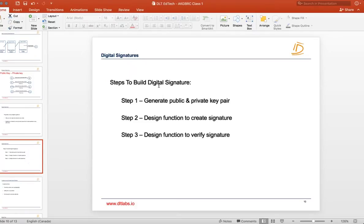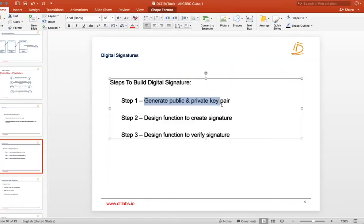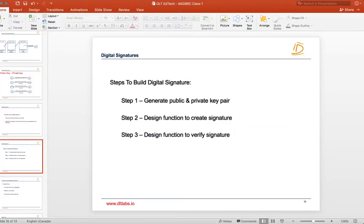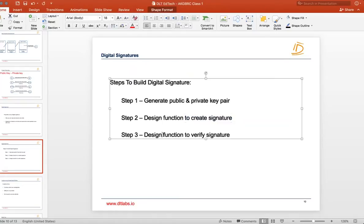Steps to build a digital signature: step one, generate a public and private key pair; step two, design a function to create a signature; step three, design a function to verify the signature. You need not worry about how these functions are created — there are many functions readily available using which you can create and verify signatures.